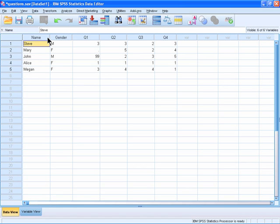If you do not enter a variable value in a cell, SPSS will treat that value as missing for that case. In this example, Mary did not respond to question 1, so nothing was entered in that cell for Mary.